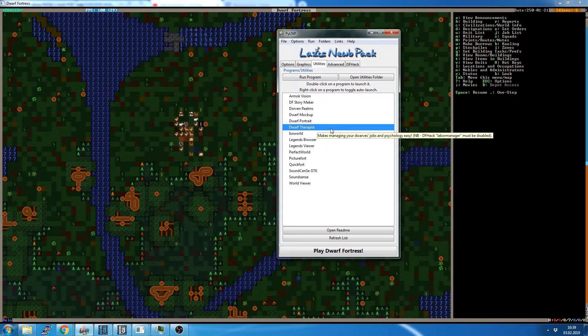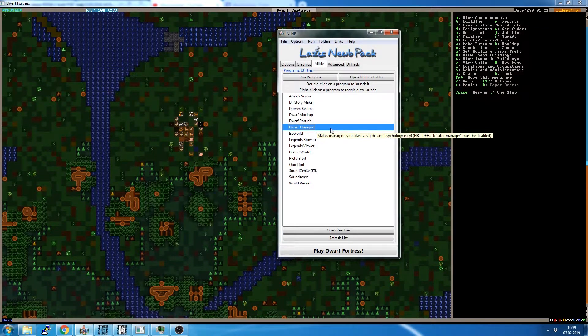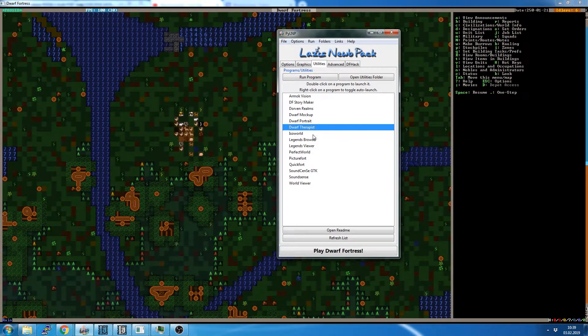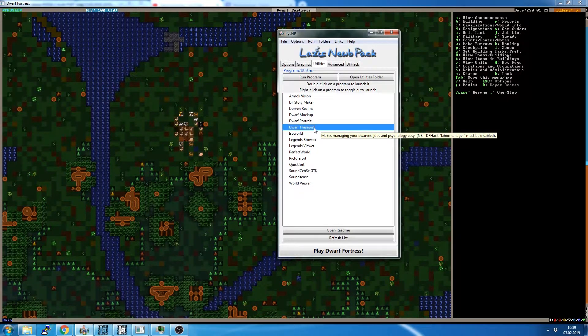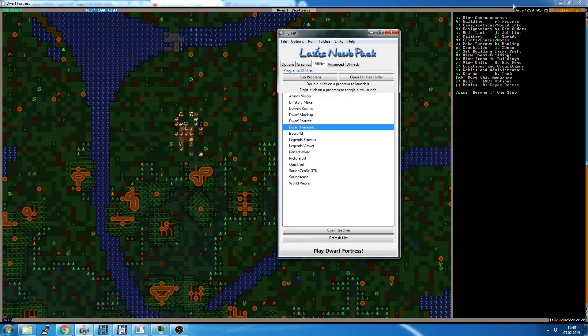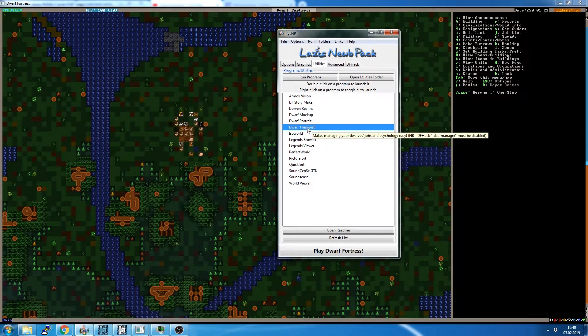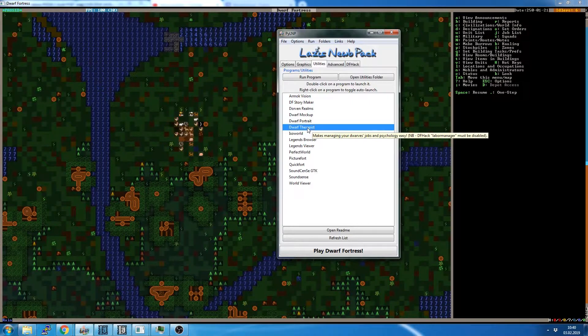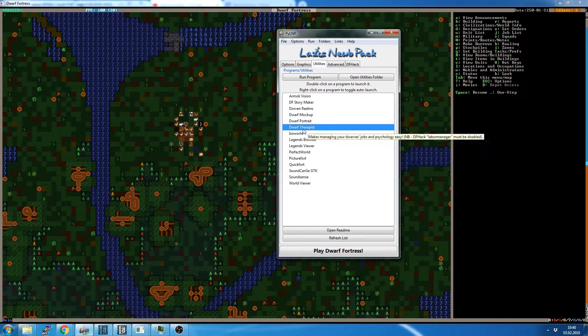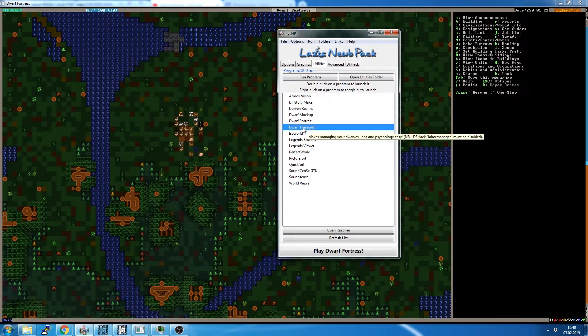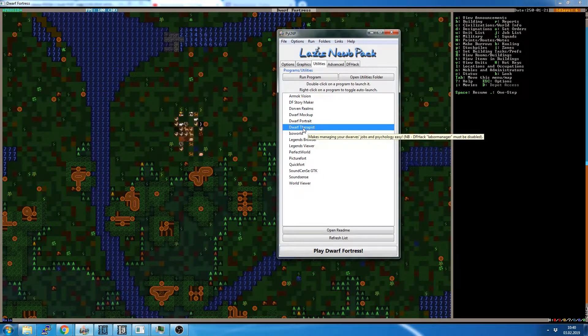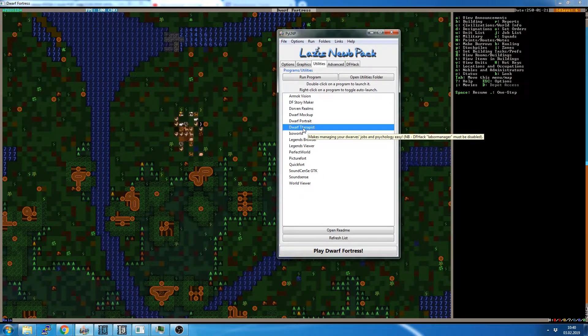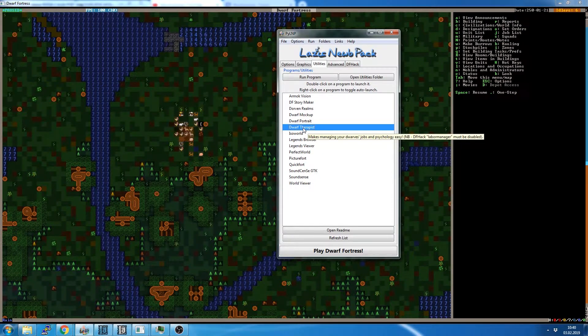Now, Dwarf Therapist is a separate application to Dwarf Fortress which connects to your fortress's save and interacts with the dwarfs and the professions and labors of the dwarfs. You can do this in-game, but it's terrible compared to doing it in Dwarf Therapist. Note that Dwarf Hack auto-labor must be disabled. I don't use labor manager because I am a control freak.